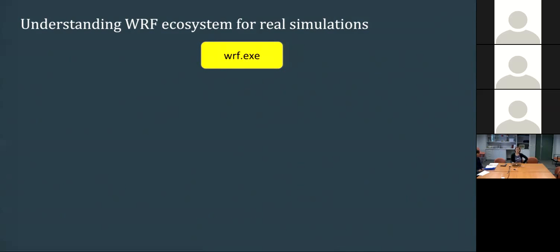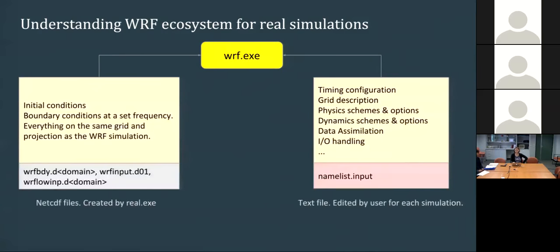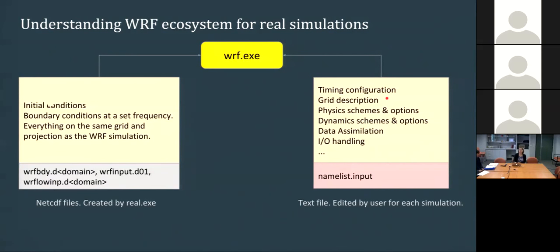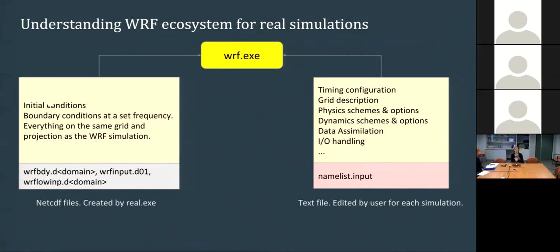To get it to work, you need two sets of inputs. On the right, you need to give the model information about the time you want to simulate, the grid description, all the options you want to use, dynamics and physics, whether you want to do data assimilation, how you want to handle I/O and maybe other things. All of this is set through a namelist, which is a text file which you are in charge of editing for your own simulation.